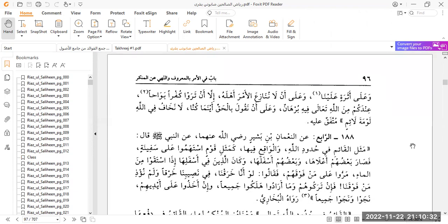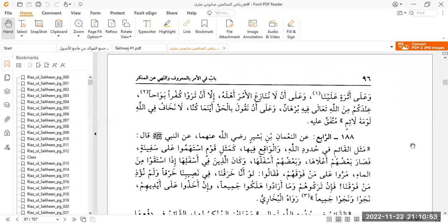The next part of the bay'ah is: we give the bay'ah despite the fact that others will be given precedence over us. In the context of the Sahaba, there were ranks amongst the Sahaba, the Badri companions, those who were the first to accept Islam and so on and so forth.